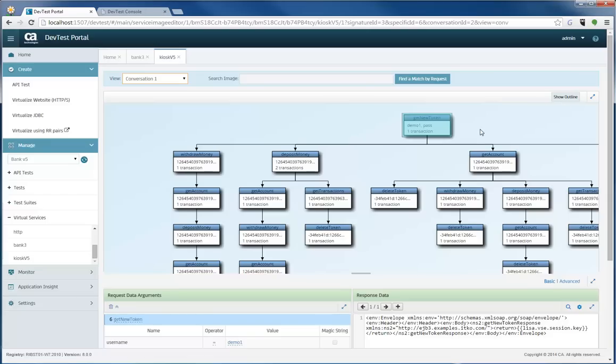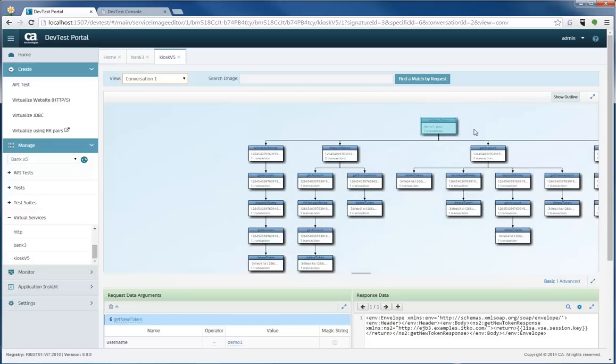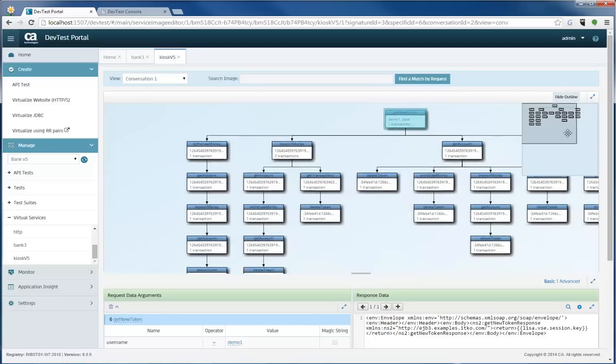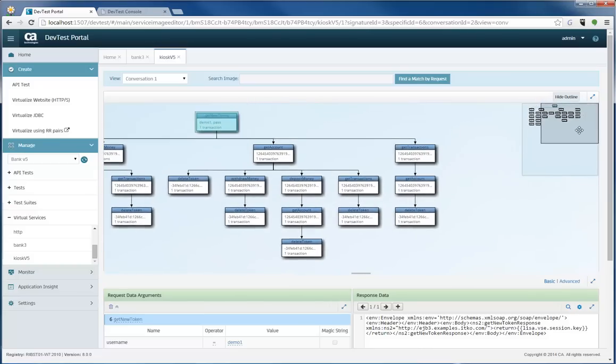There's a few features in this UI. One is that you can zoom in and zoom out, and the other is you can show an outline. So say, for instance, this image is very large or the transaction, the list is very large.